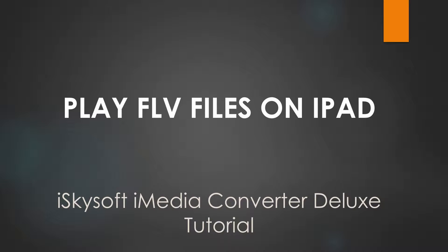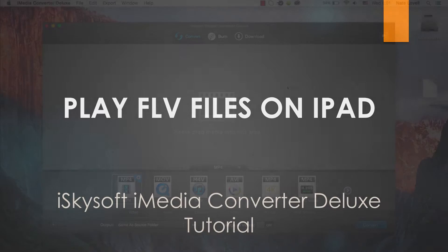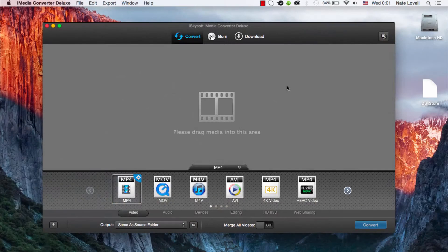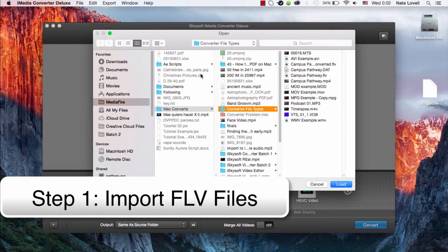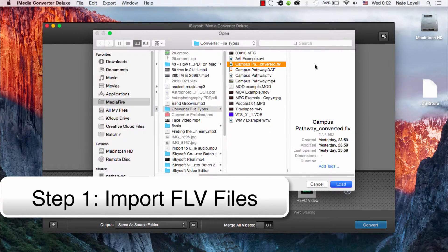Hello everyone. In this tutorial I'll be showing you how to play FLV files on your iPad using iSkySoft iMedia Converter Deluxe. The first step is to import our FLV file into the program. We can either drag and drop it into this area here, or go to File > Load Media Files. And we'll go ahead and select our FLV file.